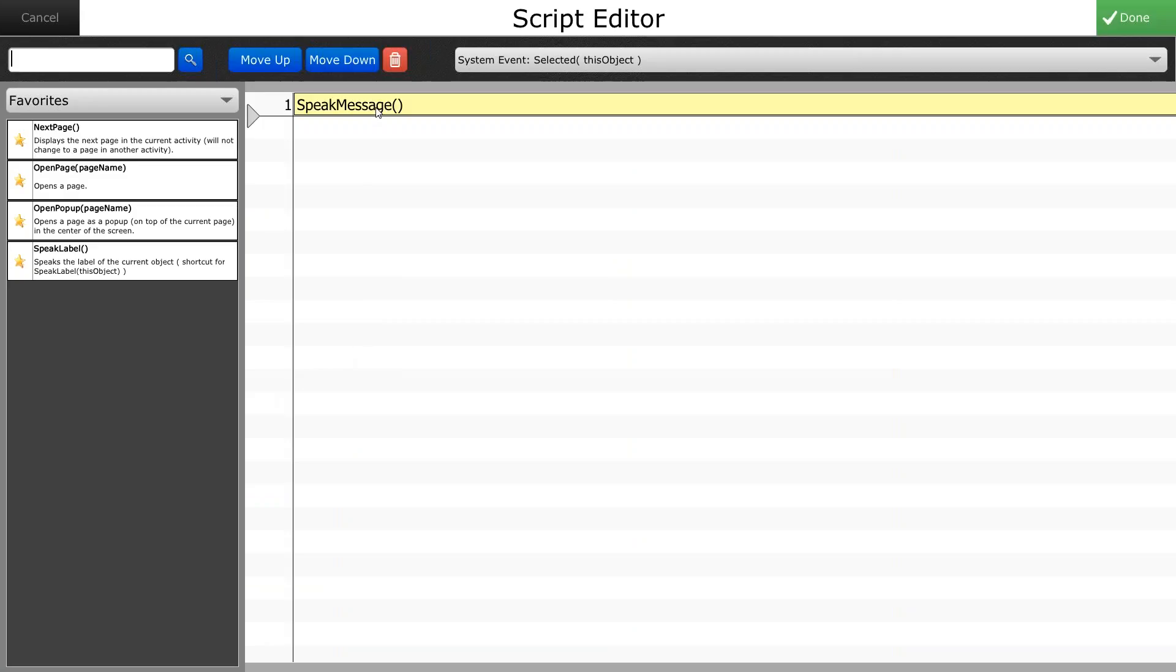What I need to do here is make sure that speak message is highlighted and I want to hit the red trash can to remove that from the actions.